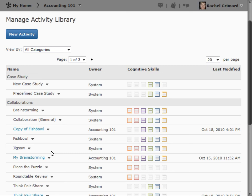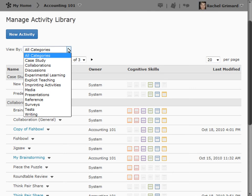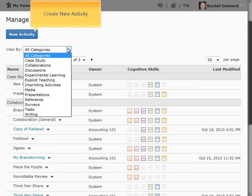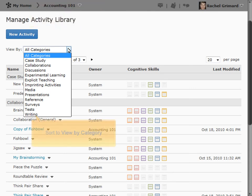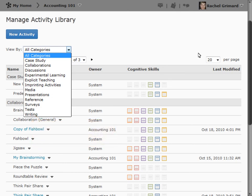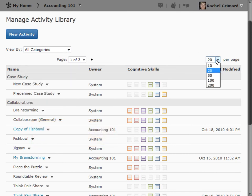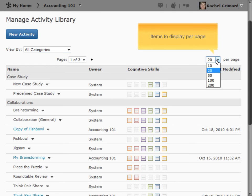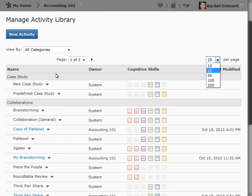Let's review the information found on this page. You can create new activities or sort the list to view by one of the predefined categories. For organizations with a large library, you can also control how many items appear on each page.